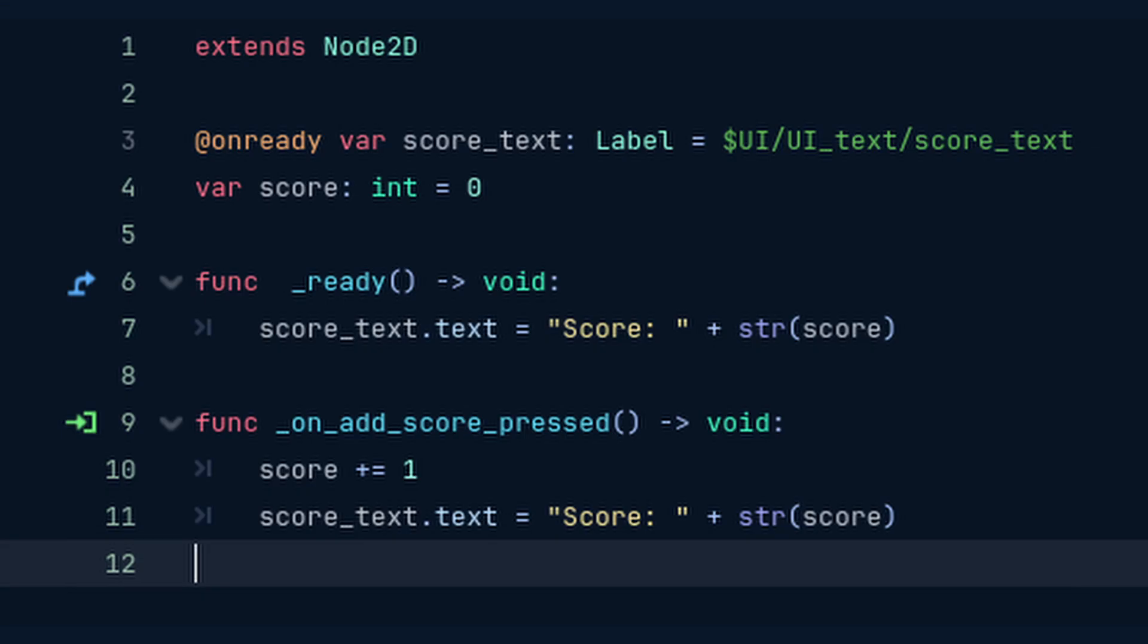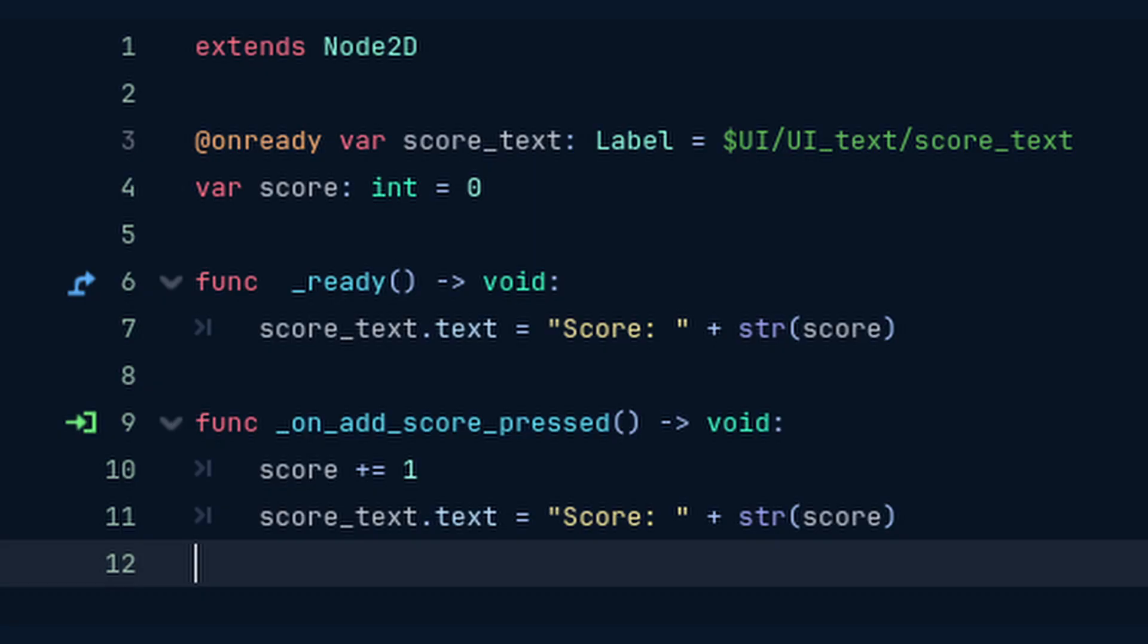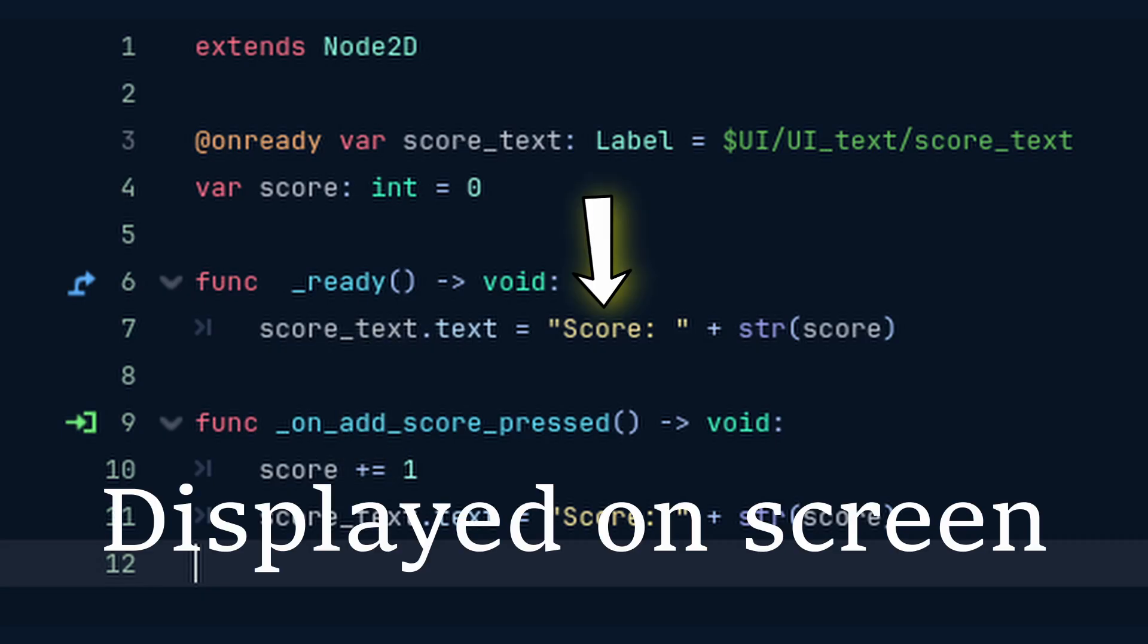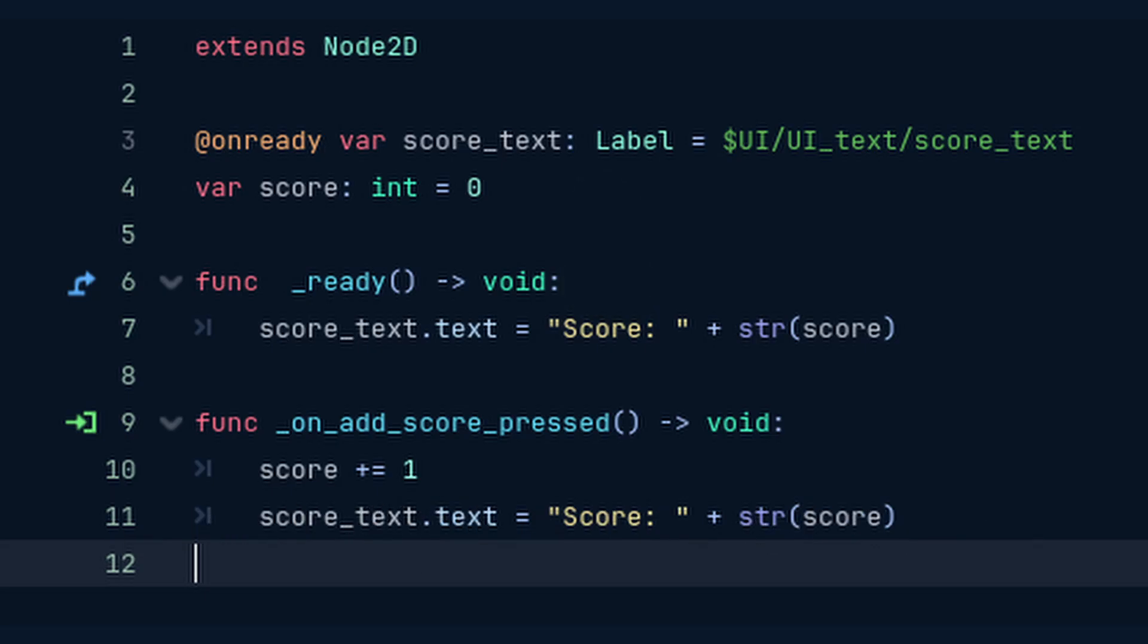I like to use static typing as much as possible. So I make a variable score and set it equal to an integer 0. In the ready function that happens when the game starts we grab the reference to the score text dot text variable and set it equal to score plus the string value of the score variable.